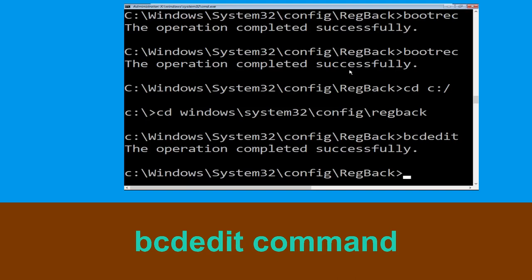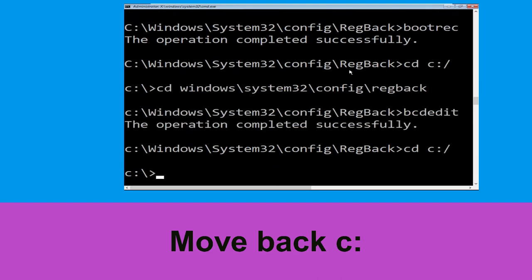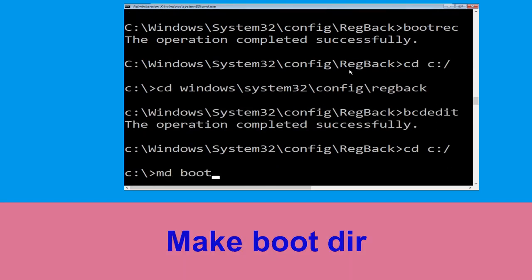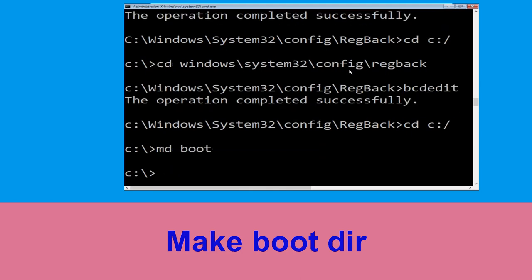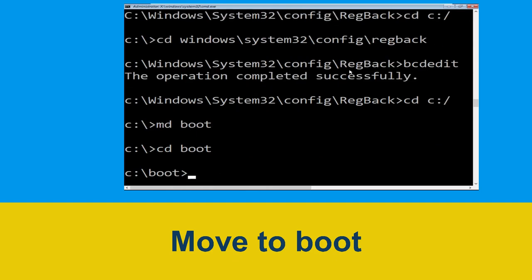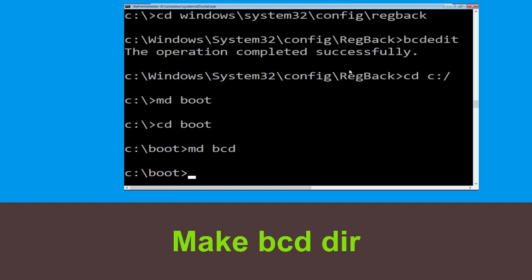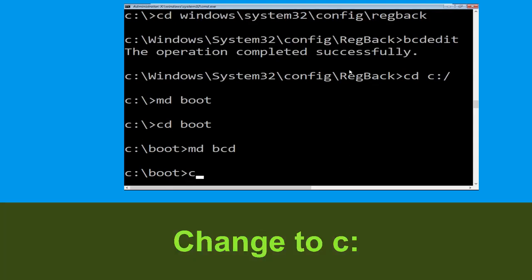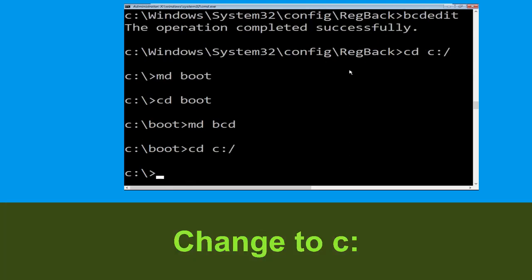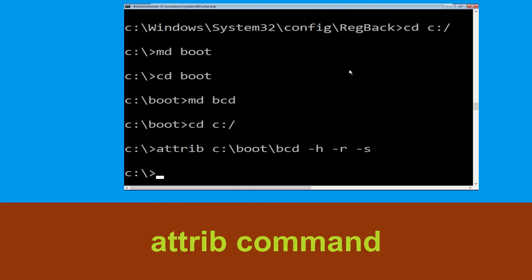Type cd c:\ and hit Enter. Type md boot and hit Enter. Type md bcd and hit Enter. Type cd c:\ and hit Enter. Now type attrib c:\boot\bcd -h -r -s and hit Enter.